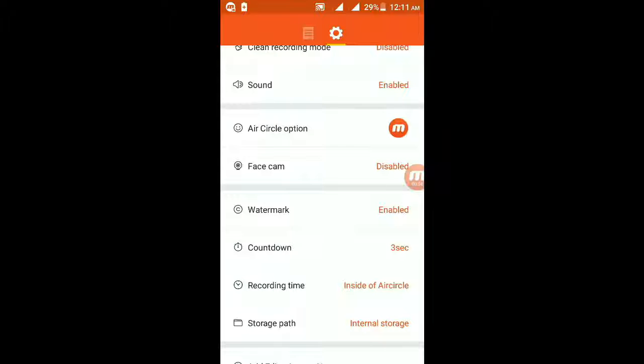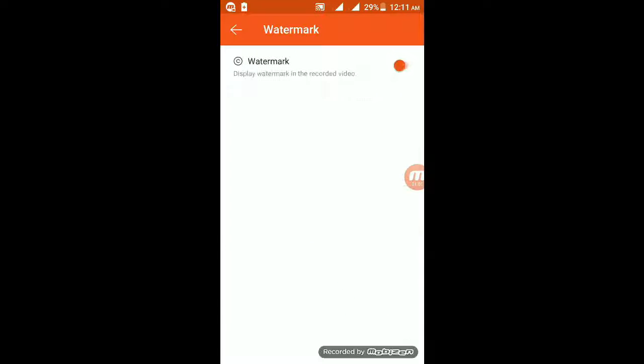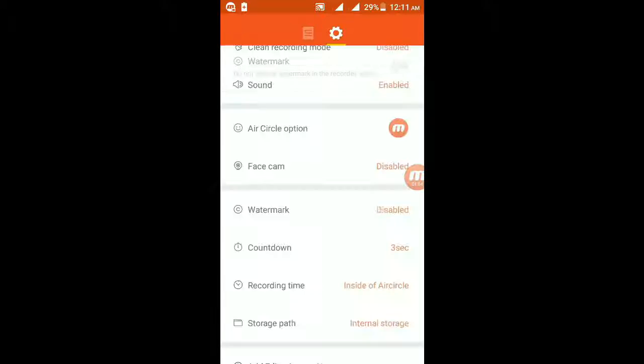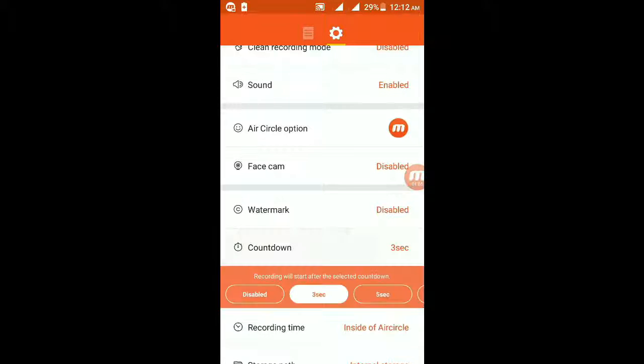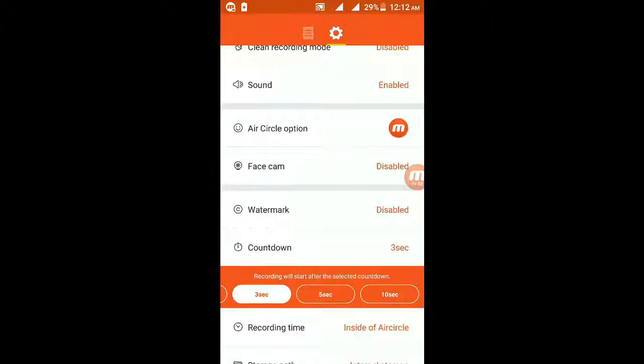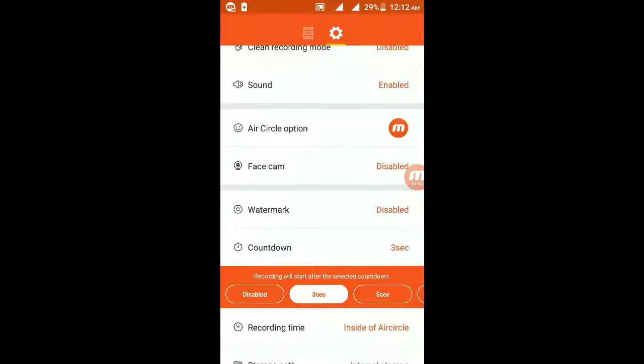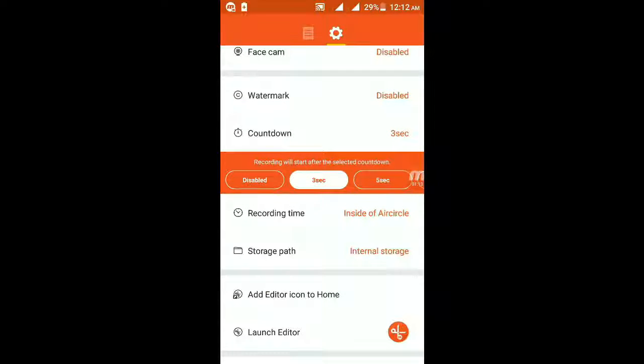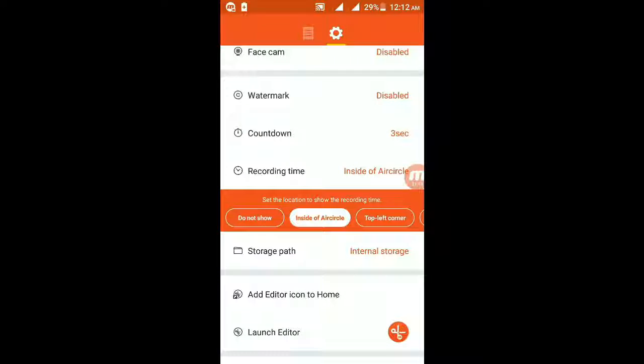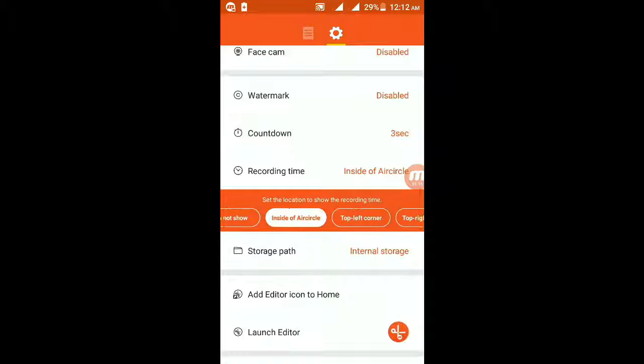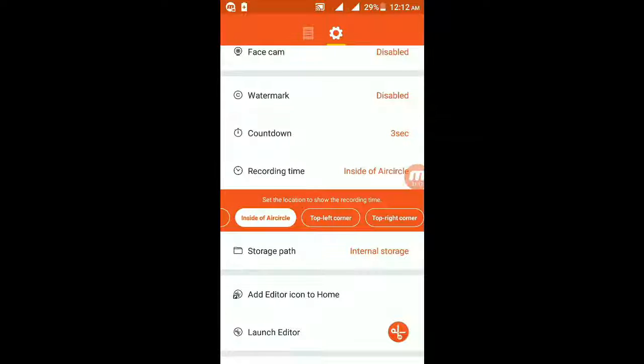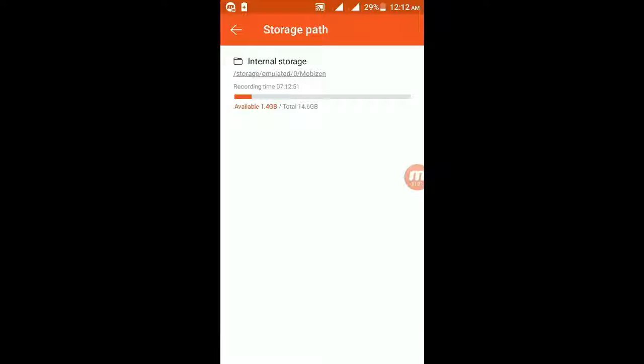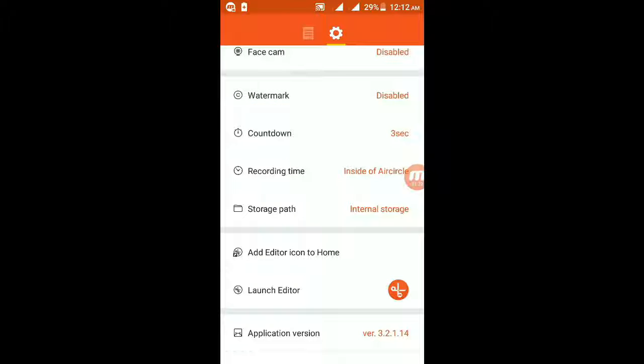Watermark you can disable it. The countdown is how many seconds before the video will start. Two seconds is the best I think. After that, recording time - this is the inside of article storage - is very good. Then your storage path has to be the internal storage.